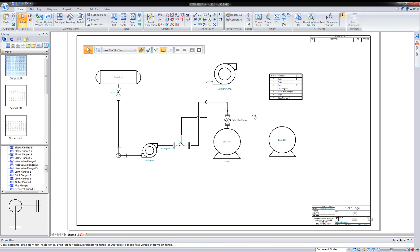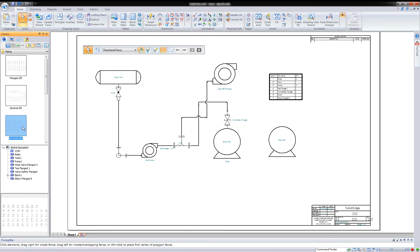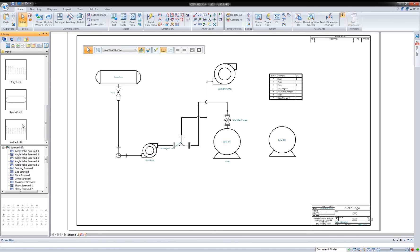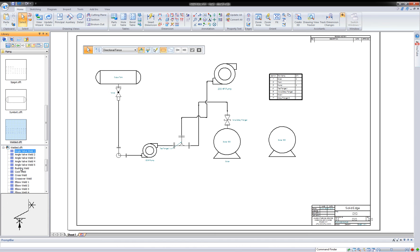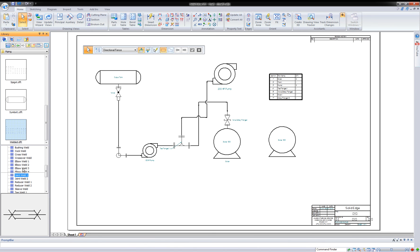So that is pretty much Solid Edge 2D schematics. Whether it's drawing your own blocks and making your own folders or just using the predefined archives, Solid Edge has ample different symbols in here to work with. So hopefully this was useful and appreciate your time. Thanks again for looking.